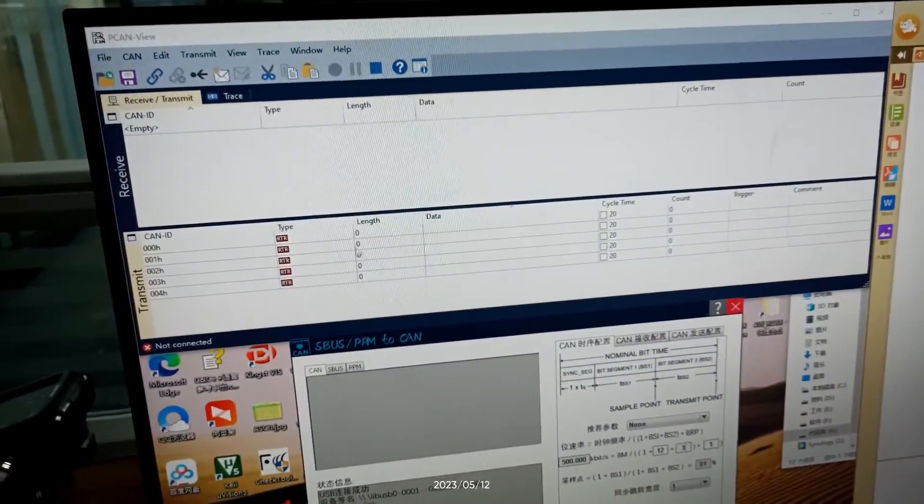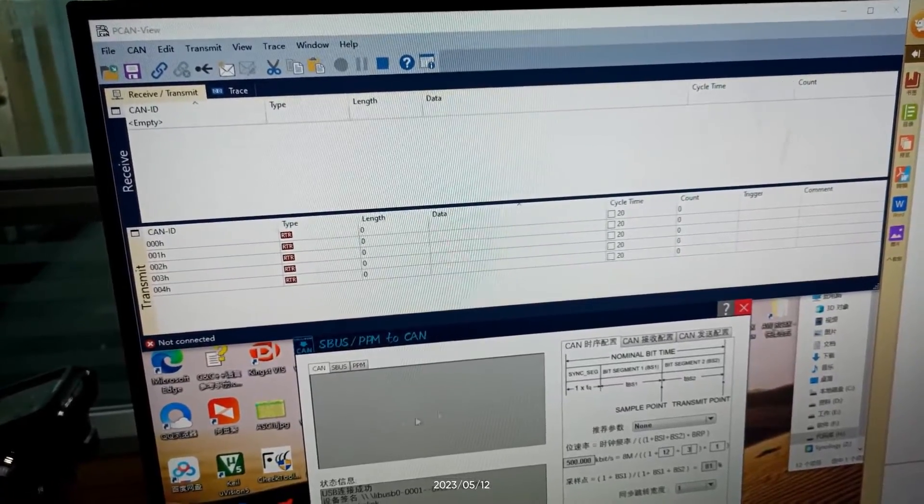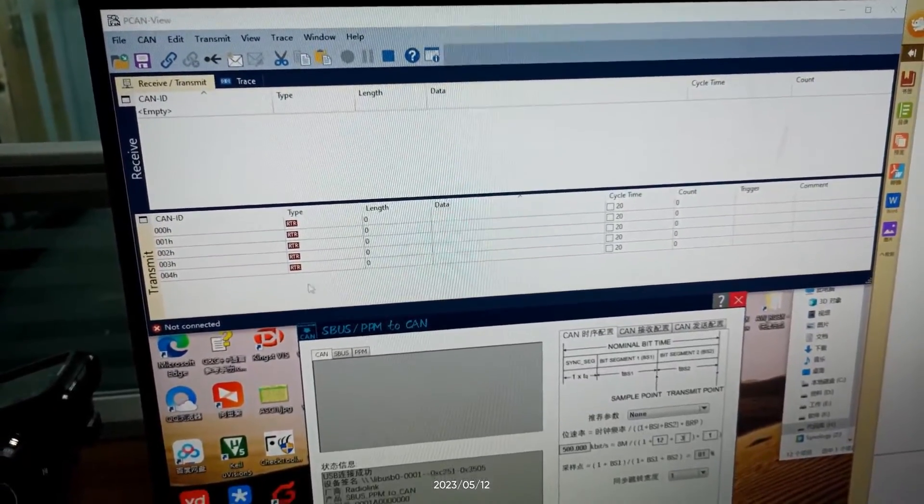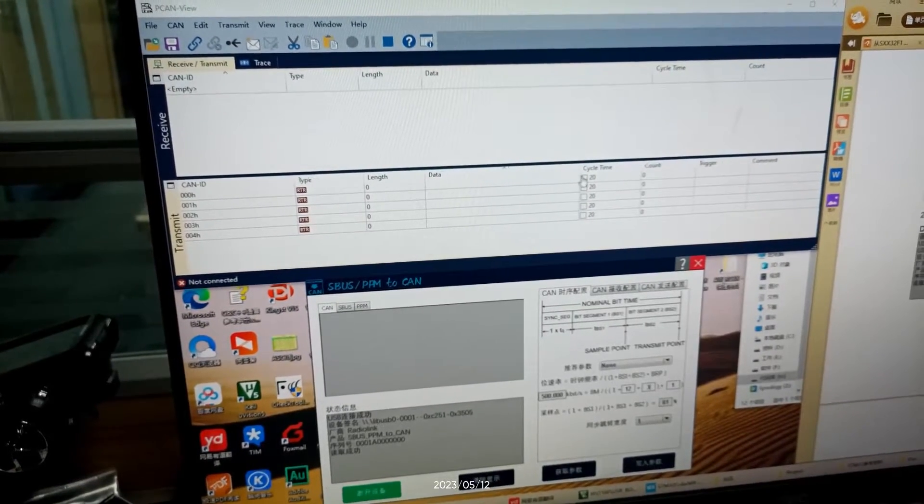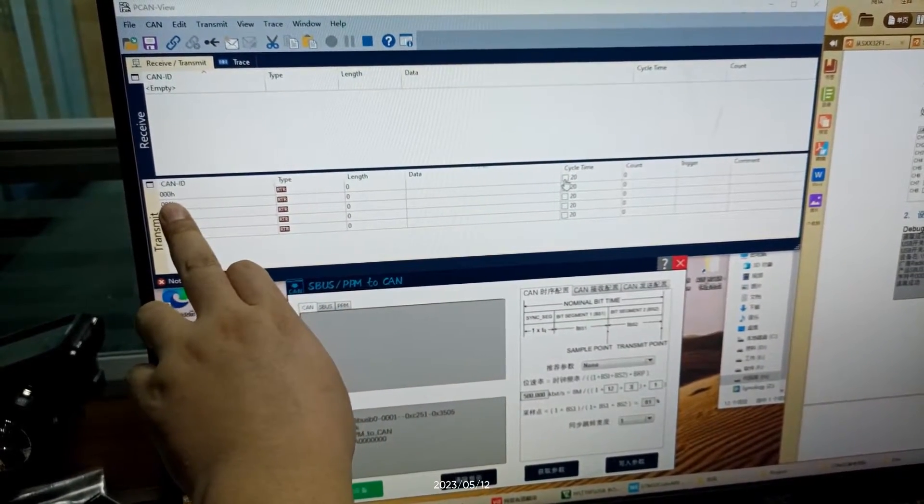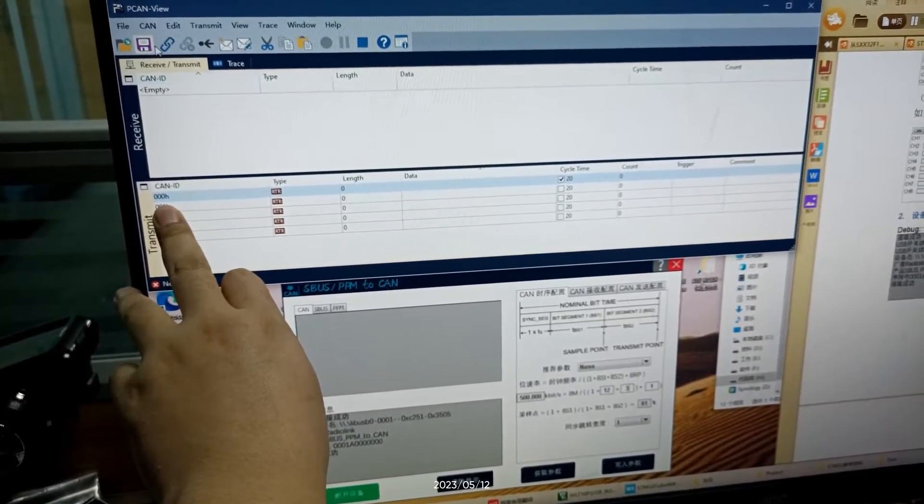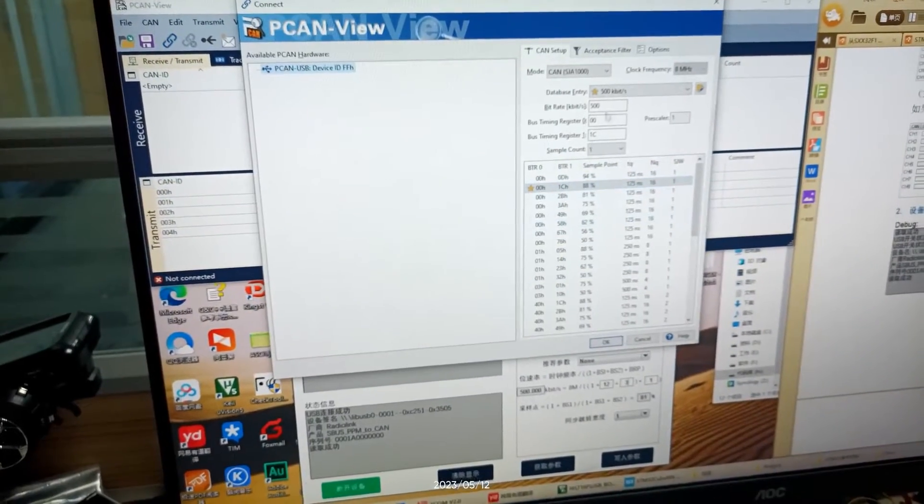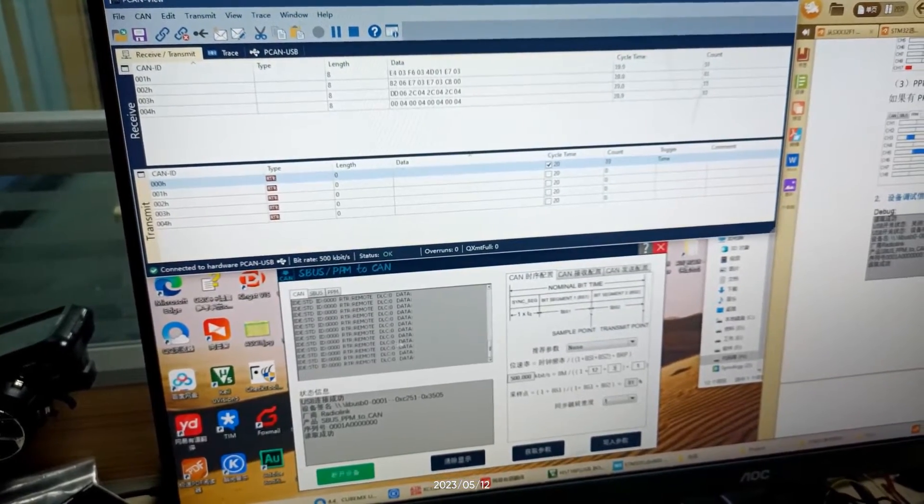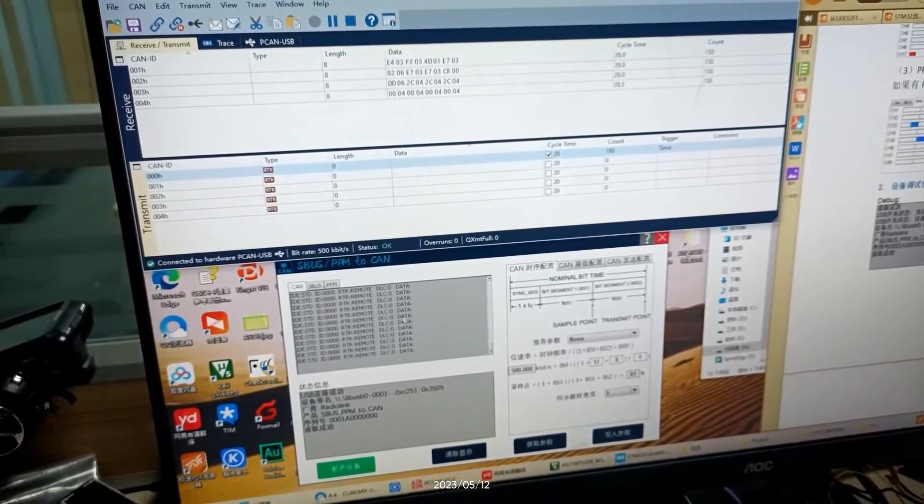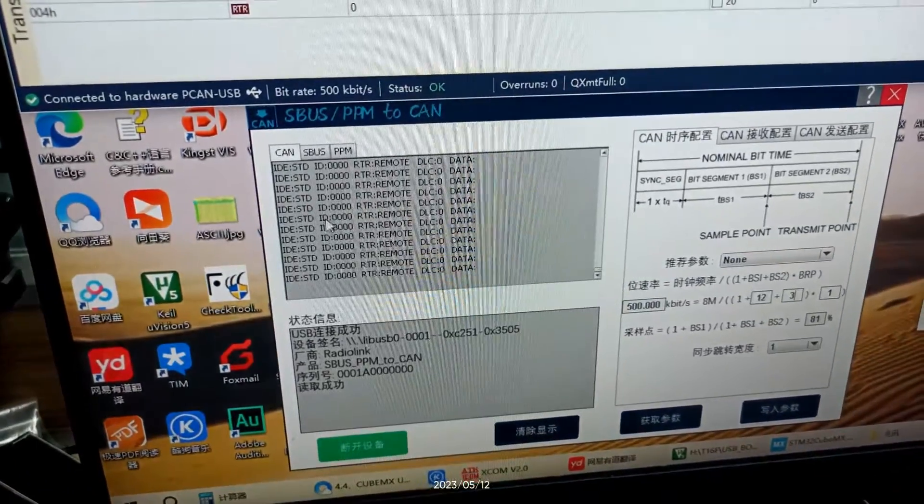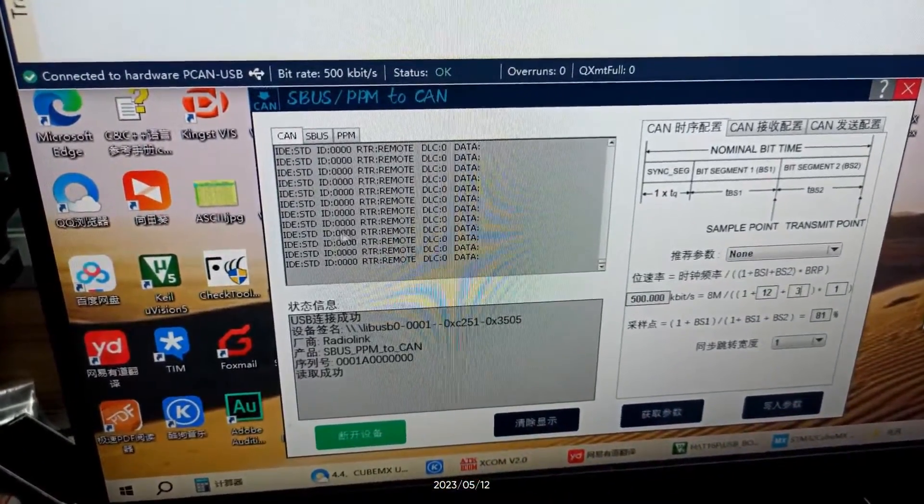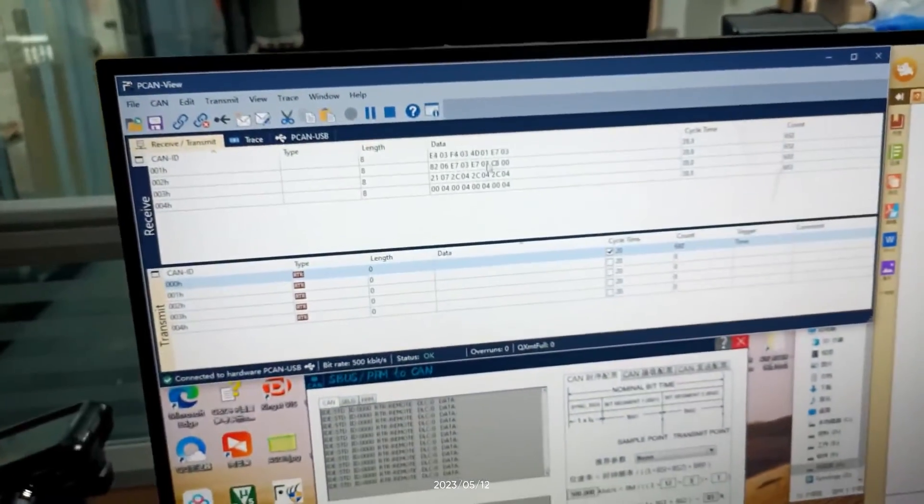The above one is the parameter adjustment software for industrial computer. After the industrial computer app sends the data, it can be displayed on app of RTC8. For example, the industrial computer app sends the data pack LD0. Then we can see the CAN data LD0 displayed on app of RTC8.